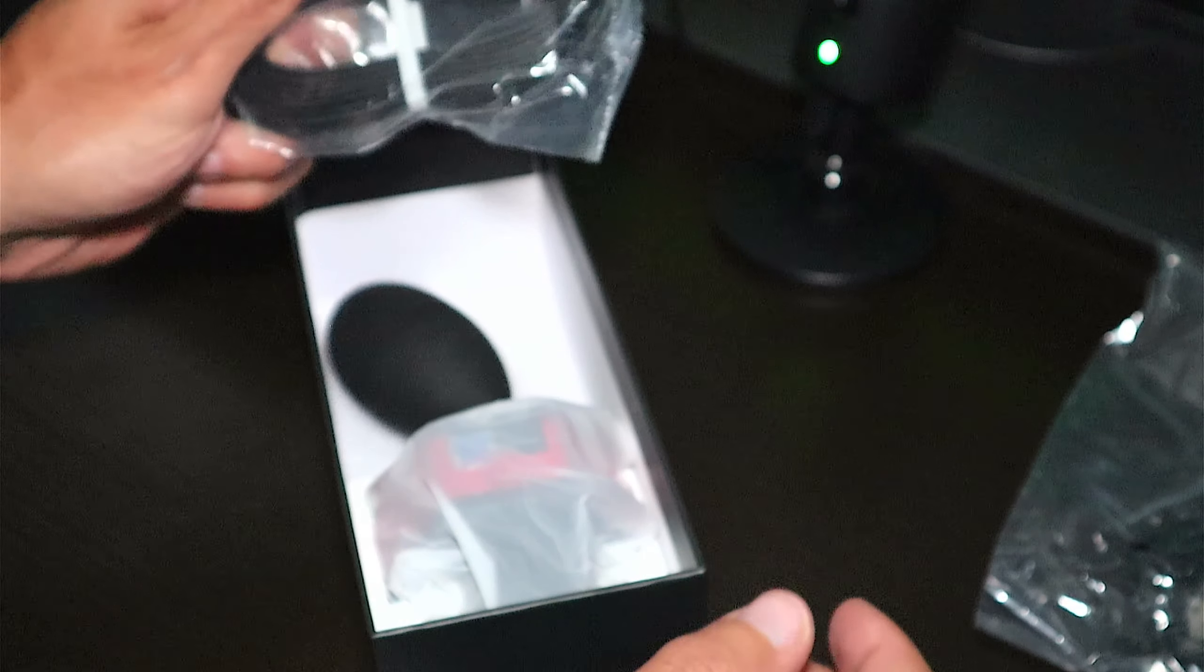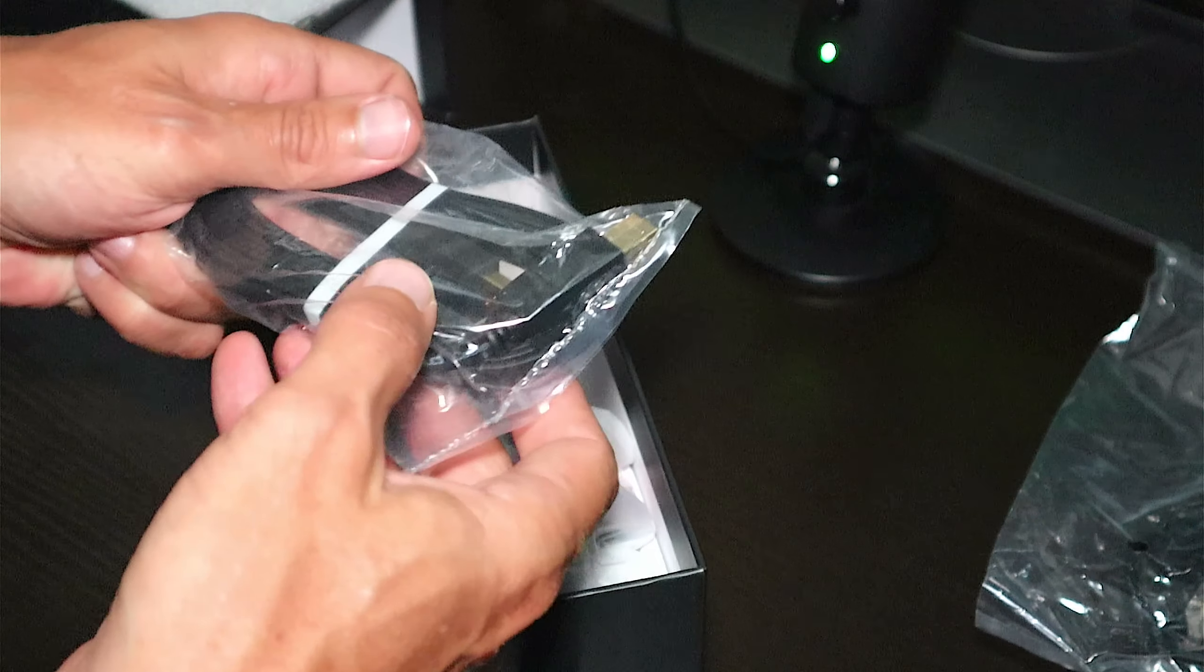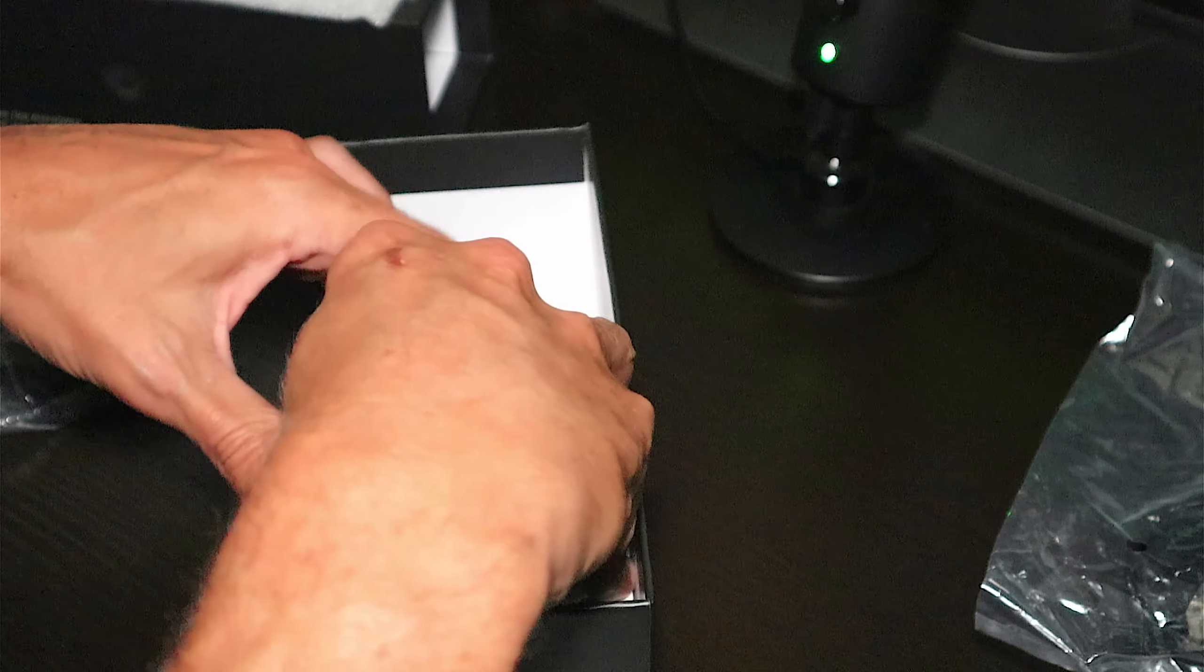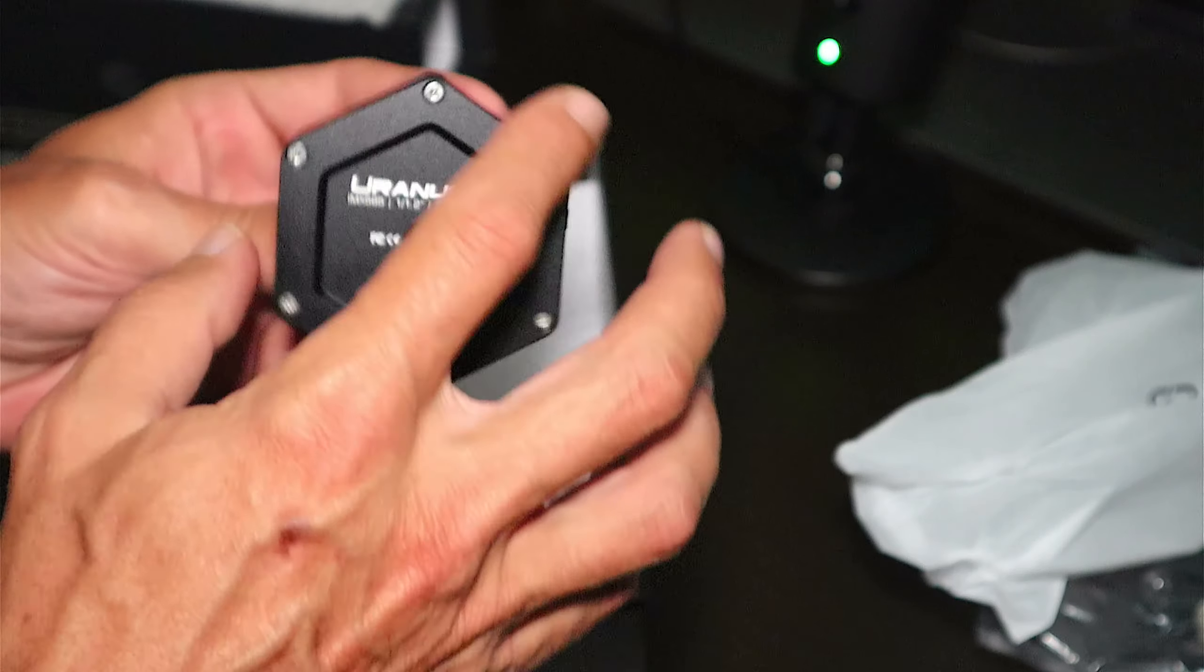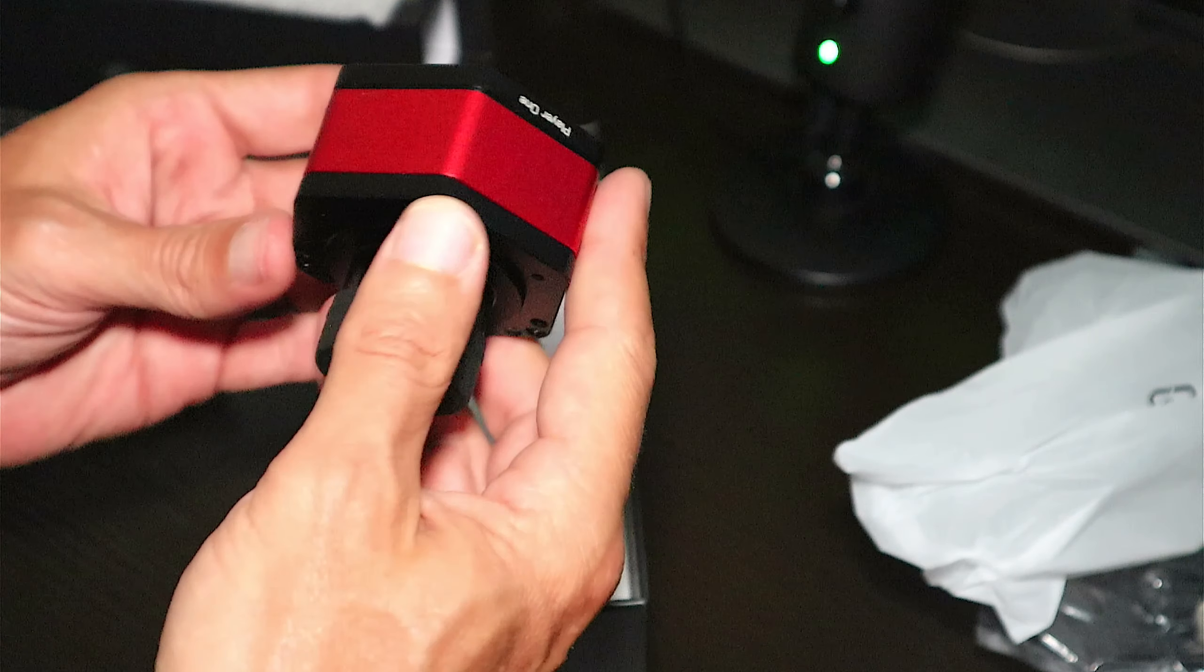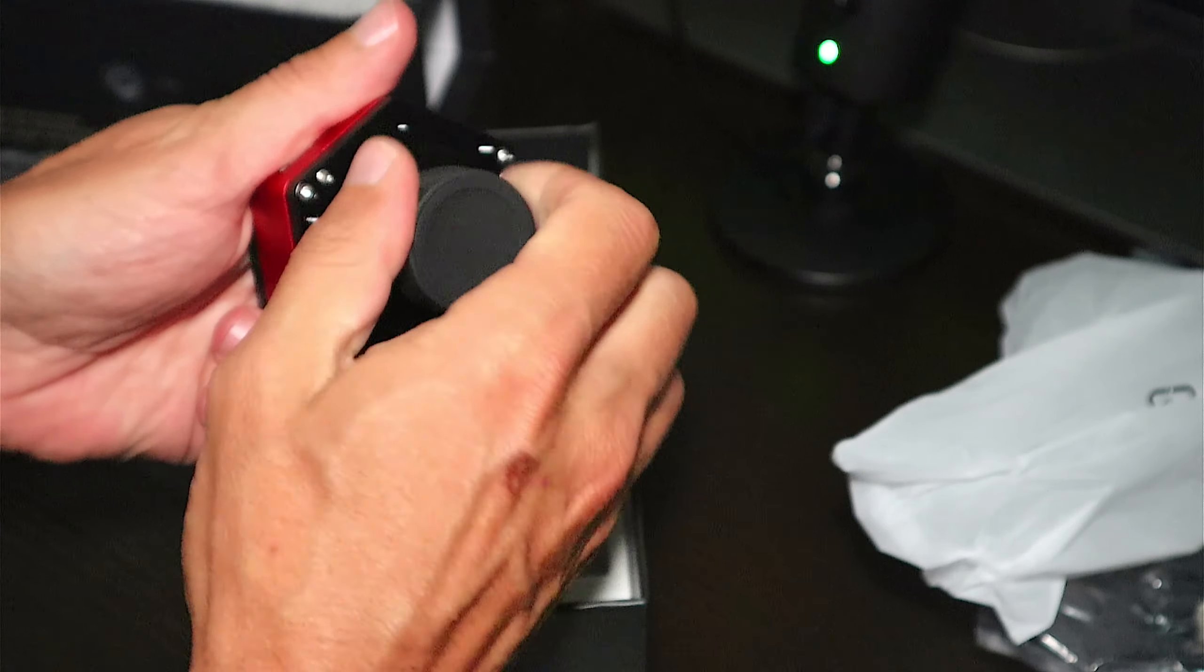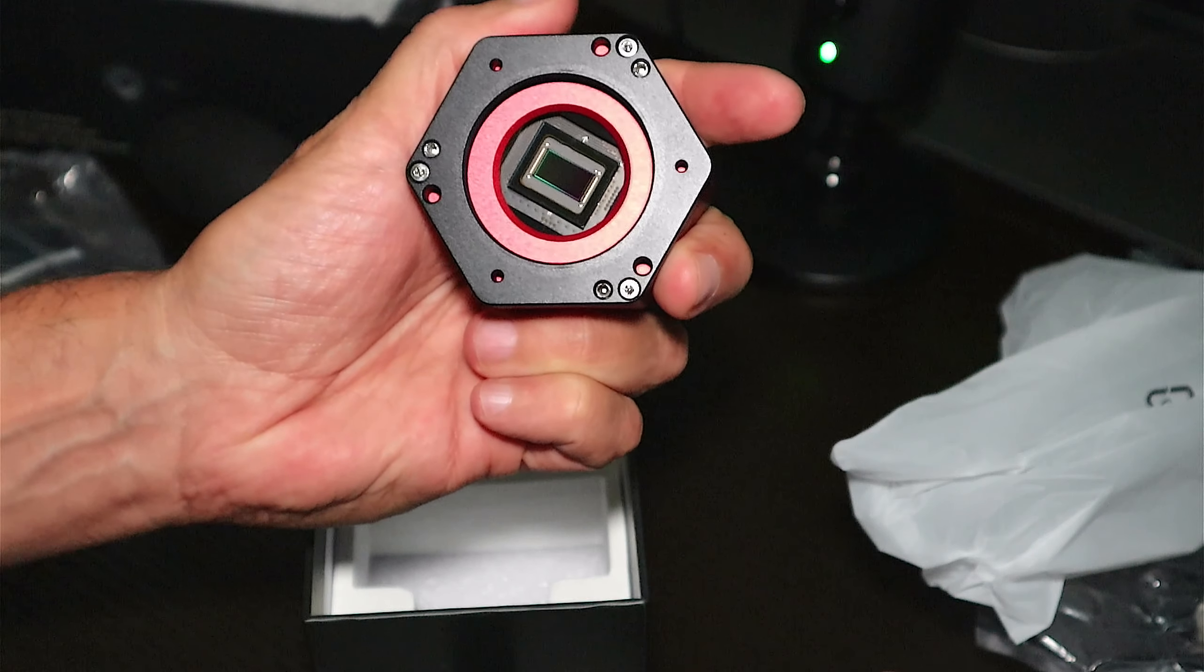We also have USB 3 cable. Both of these cables, by the way, are branded Player One cables. Standard dust bulb and then obviously the camera. Just like the Poseidon C that I reviewed a couple months ago, this one's got the nice cool, more of like a hexagon shape. I think the Poseidon had eight sides, but still, I really like the design of the case on this. We have a removable nose piece and you can see the sensor inside of there.